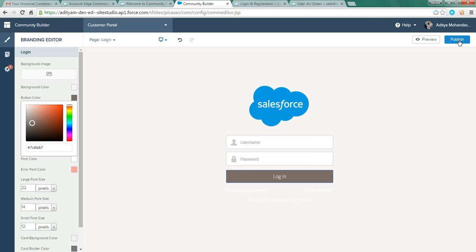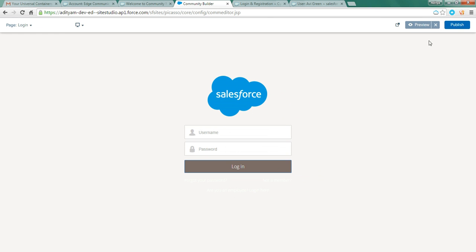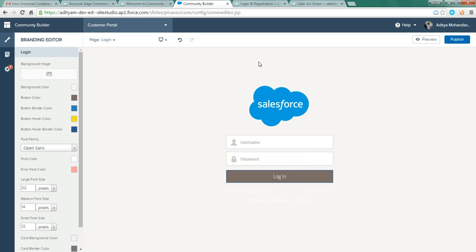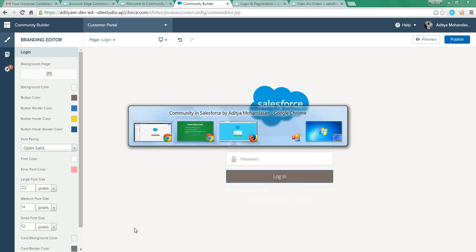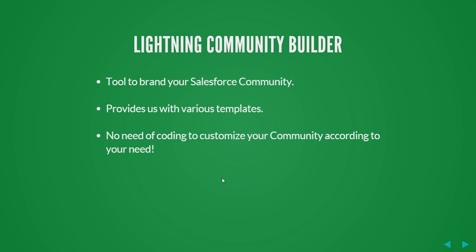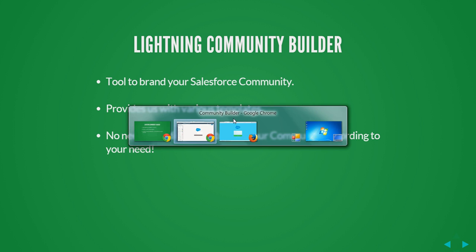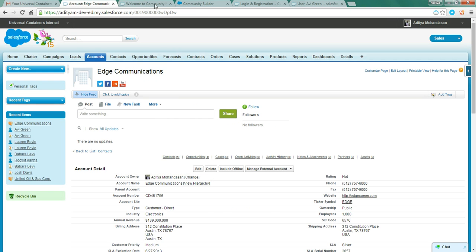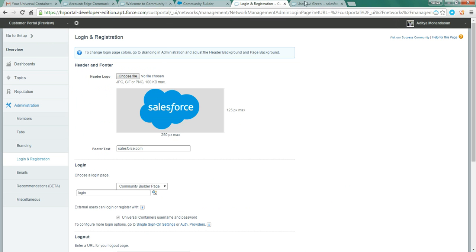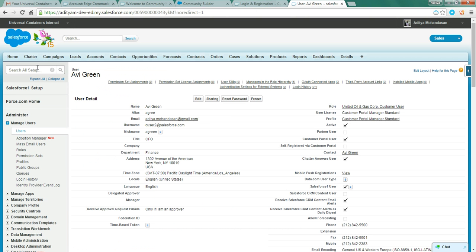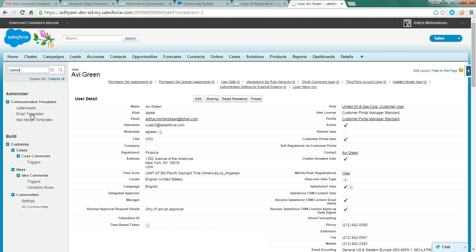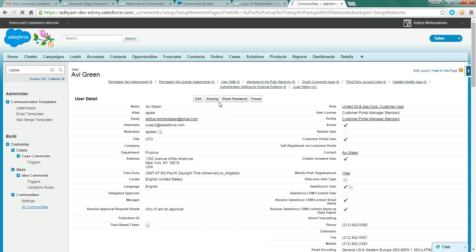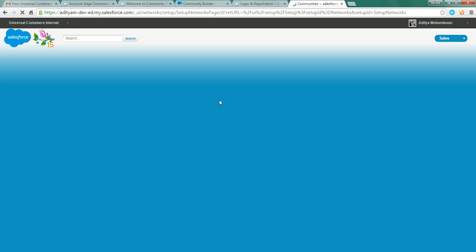And all these things you can achieve without any custom coding. You can publish this community, I will preview it. So no need to code in community and you can customize it in whatever manner you like. And also, it provides with many inbuilt templates. I am showing you. I am going to create a new community so that I can show you the templates.